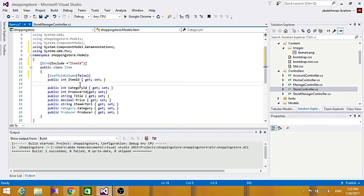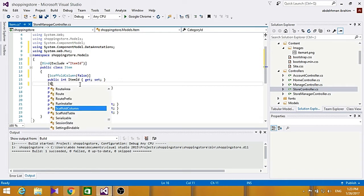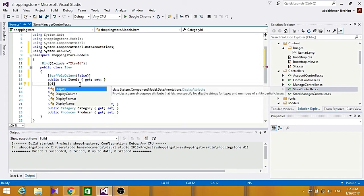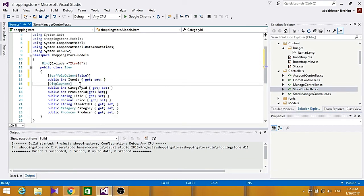And for our category id here, we want it to display a name for it to be category, instead of category id. So here, just type in display name to be category.